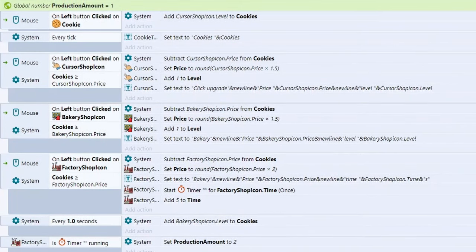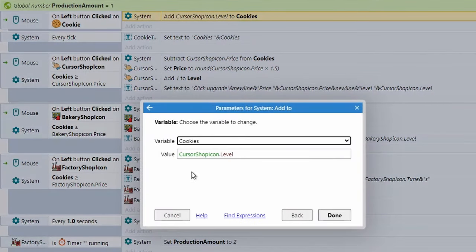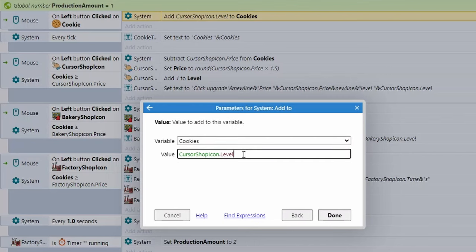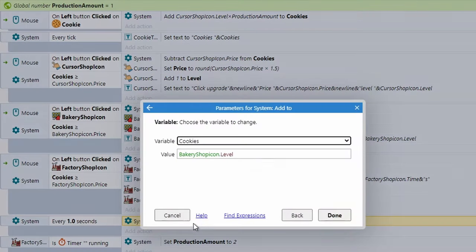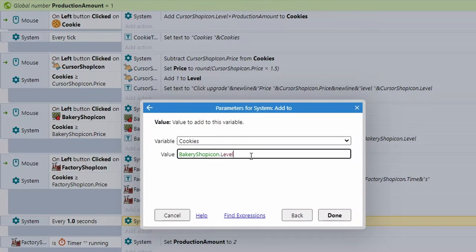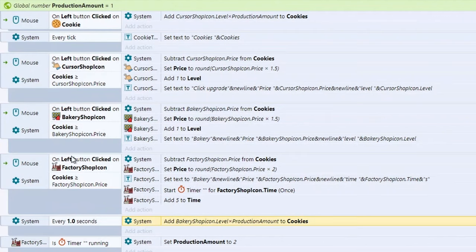For the cookie click event, the value added is currently cursor shop icon dot level — multiply that by production amount. Also go to the bakery's every-second event and multiply the bakery shop icon dot level by production amount as well. That's the core factory logic all set up.